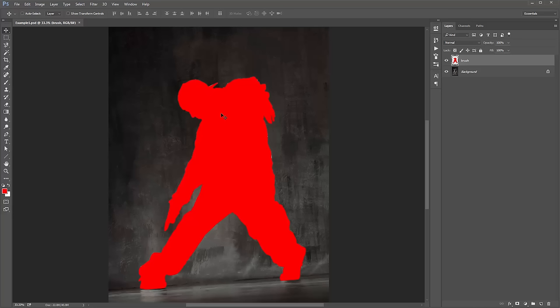This action works better if you trace around your subject and he's got hard edges, rather than using a soft brush and giving him soft edges. Go for hard edges.